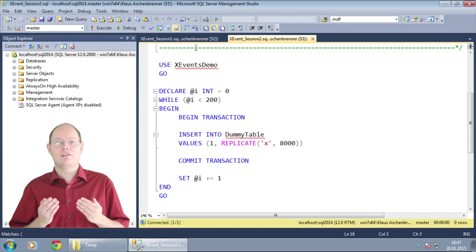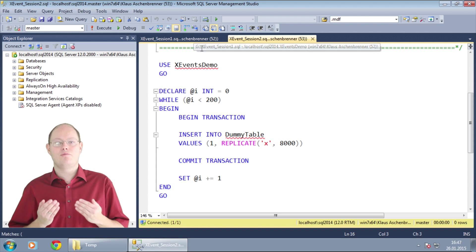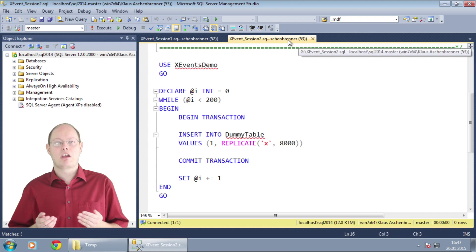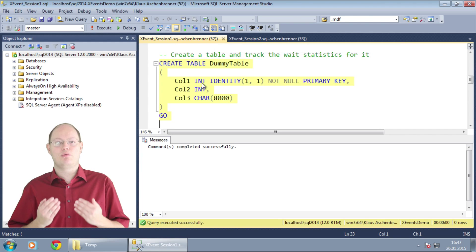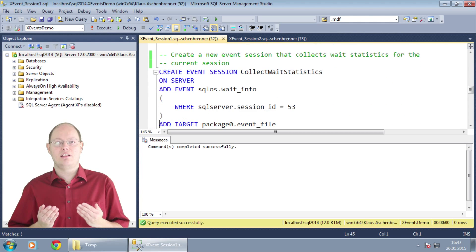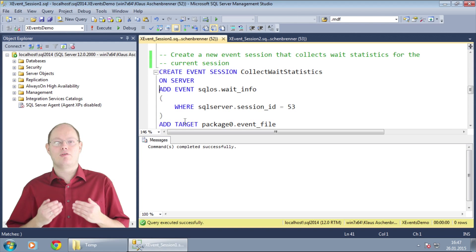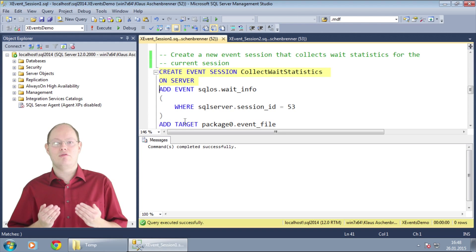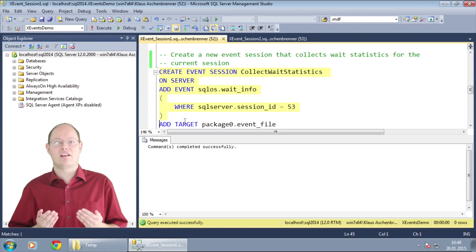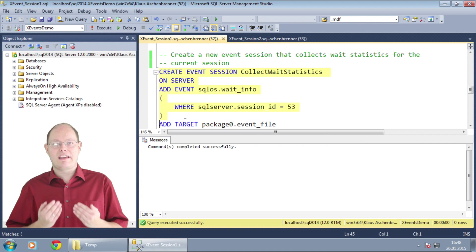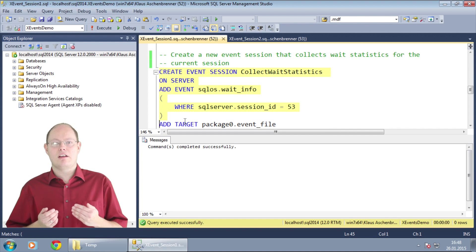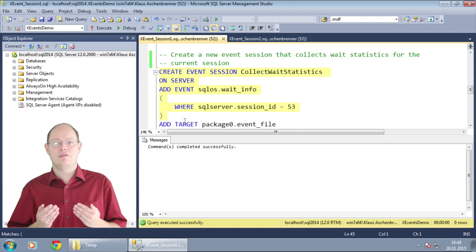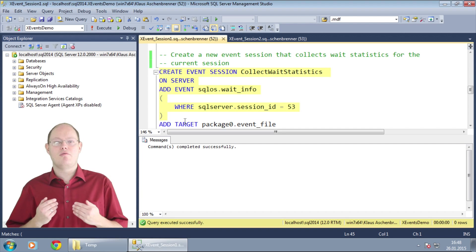To trace the waits for this session we remember the session ID. When we switch back to the other session we can see that with the create event session statement I create a new extended event session.